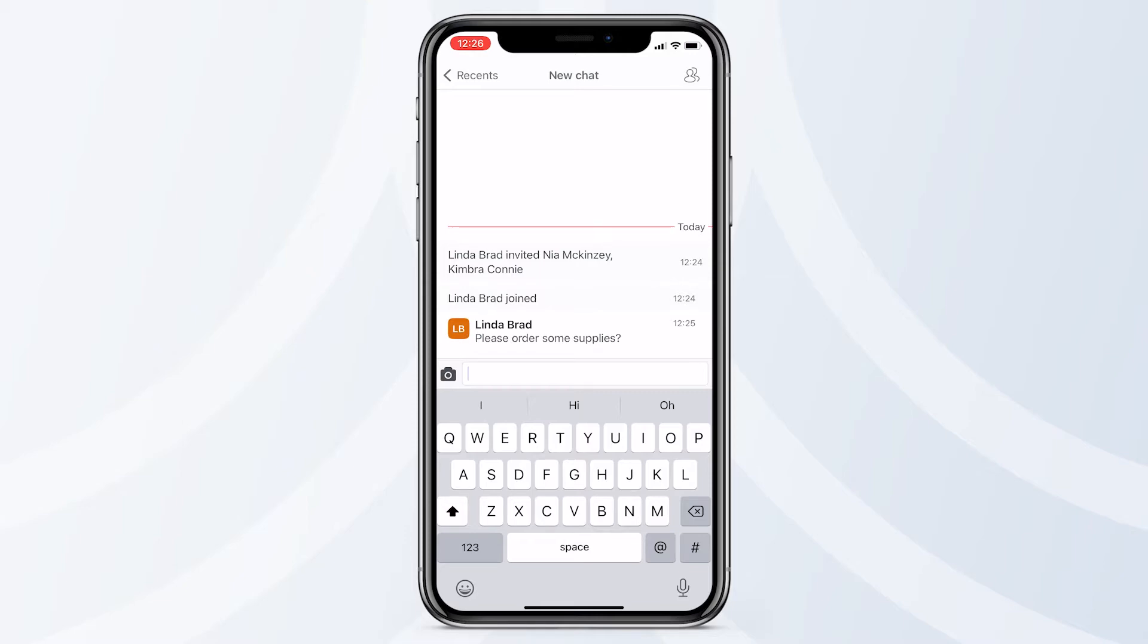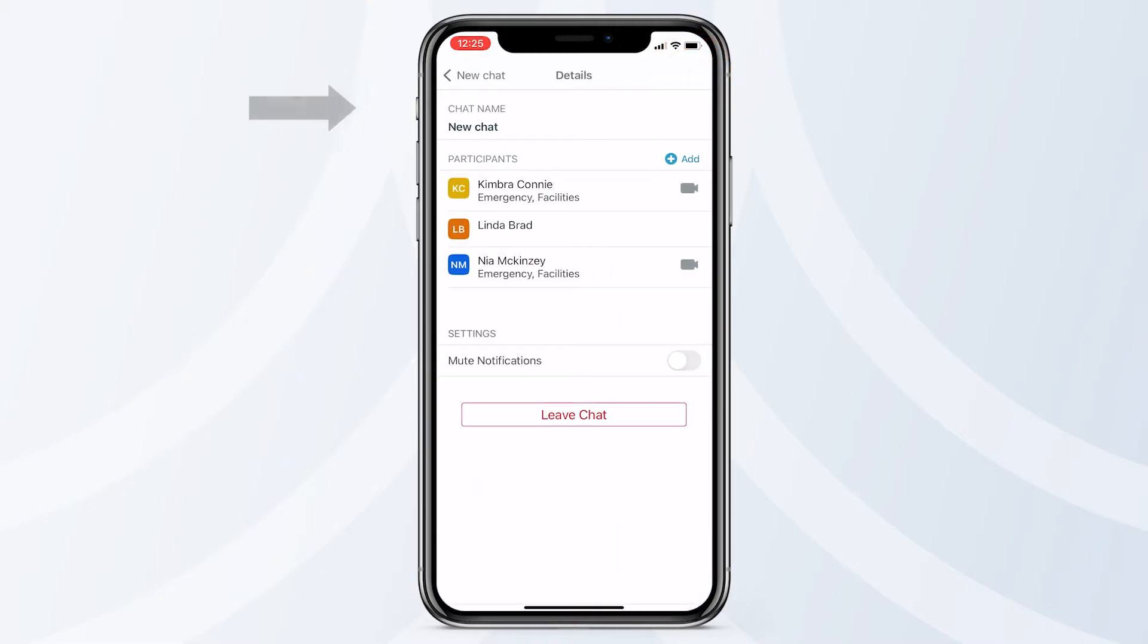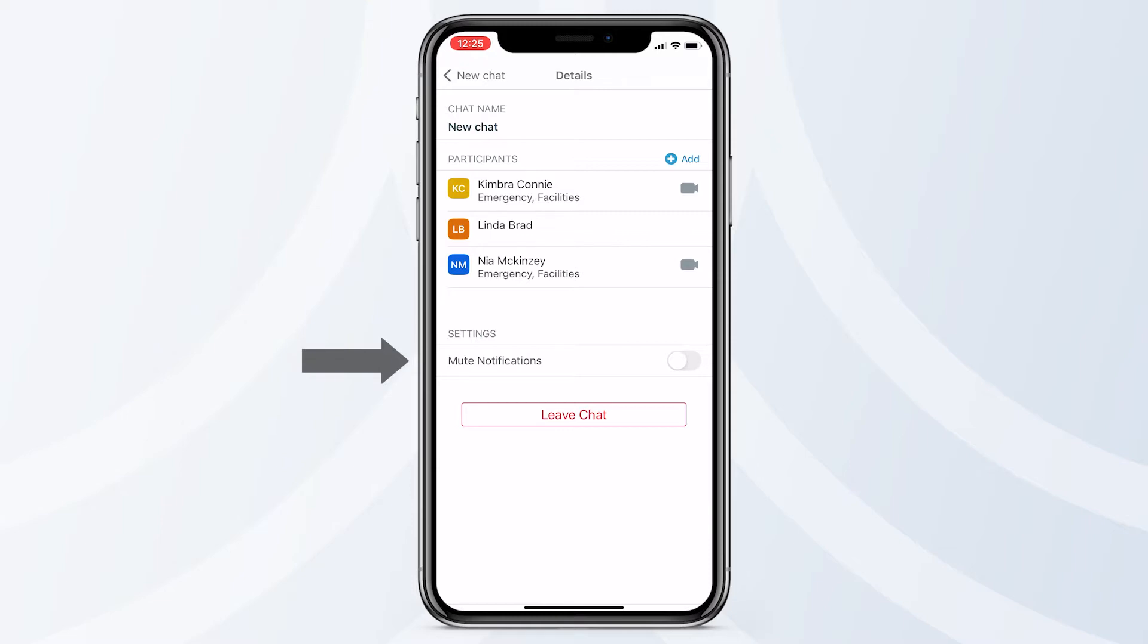To make any changes to a chat, tap the People icon here. You can edit the name of the chat, add more contacts, mute notifications, or leave this chat.